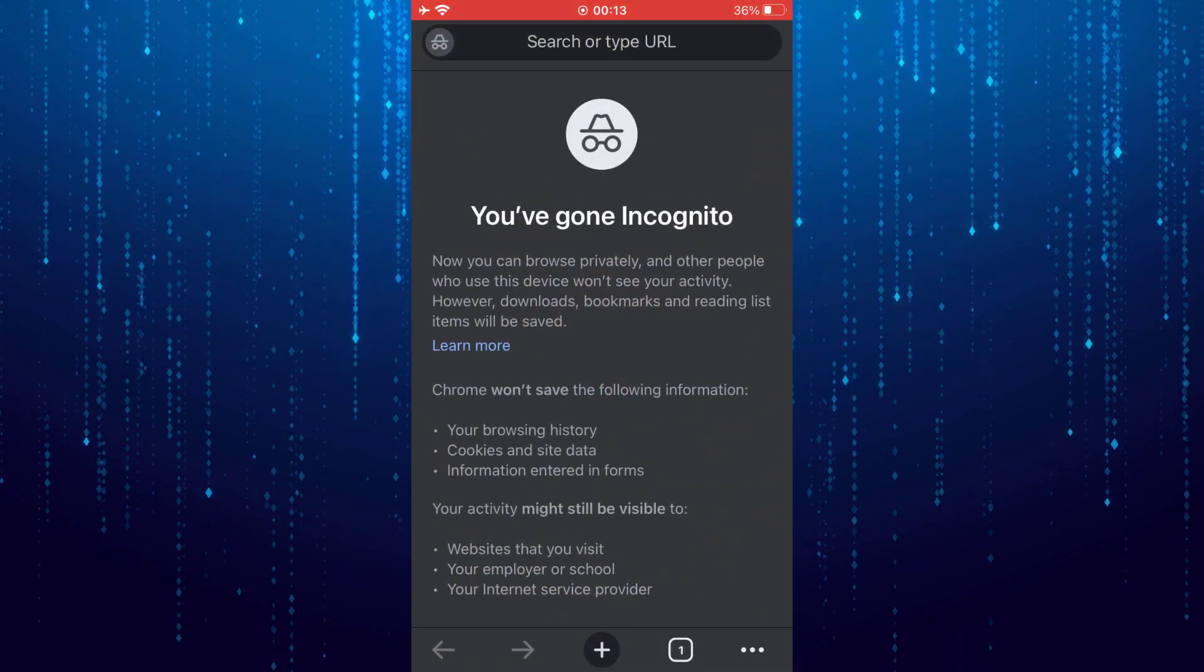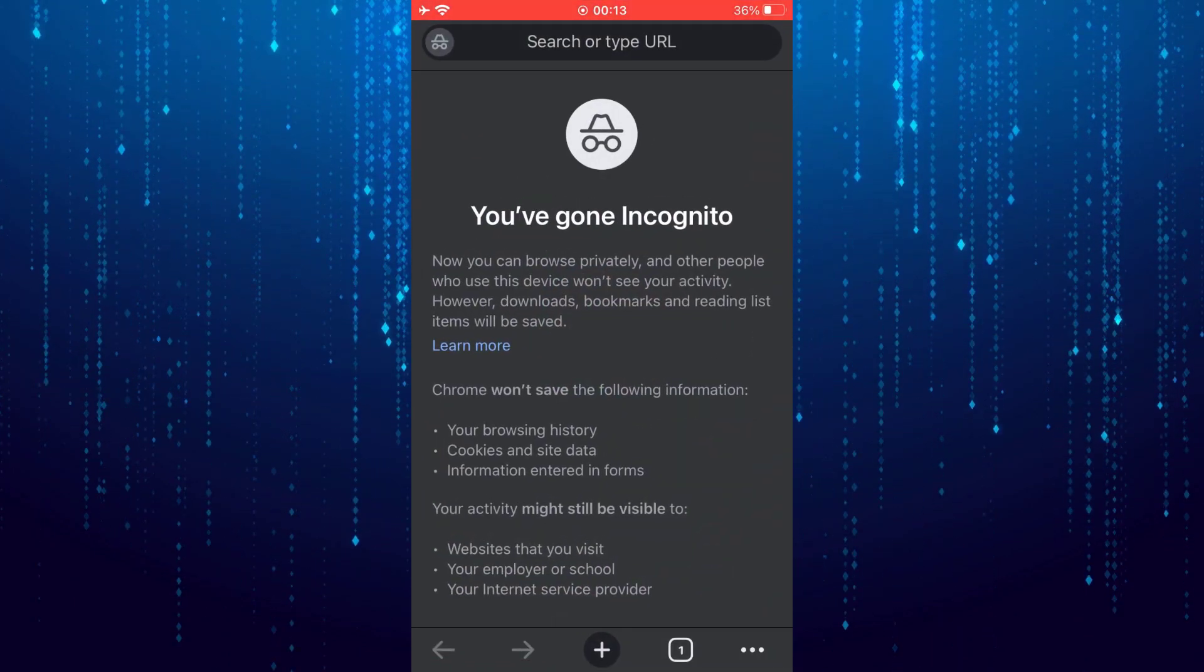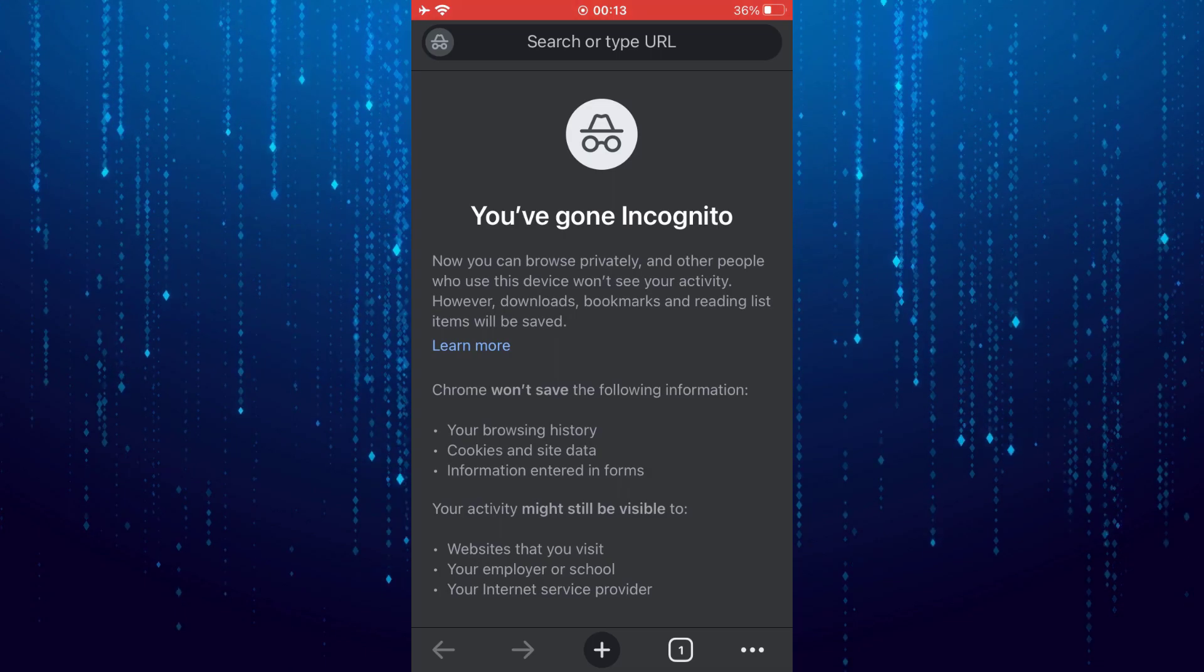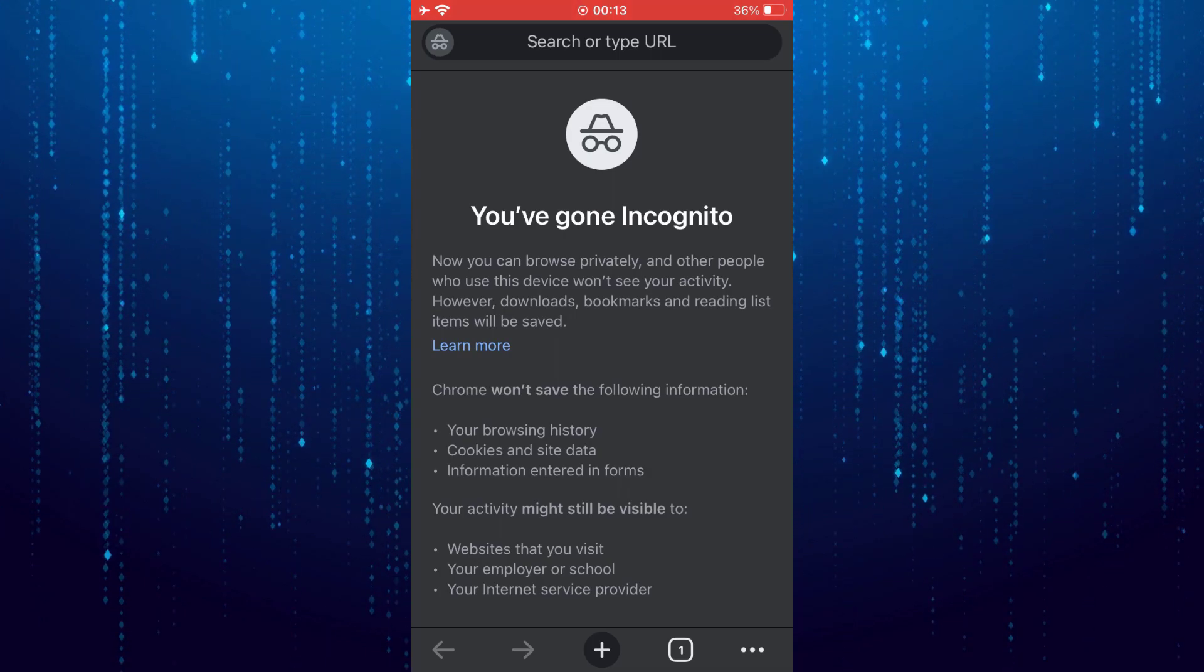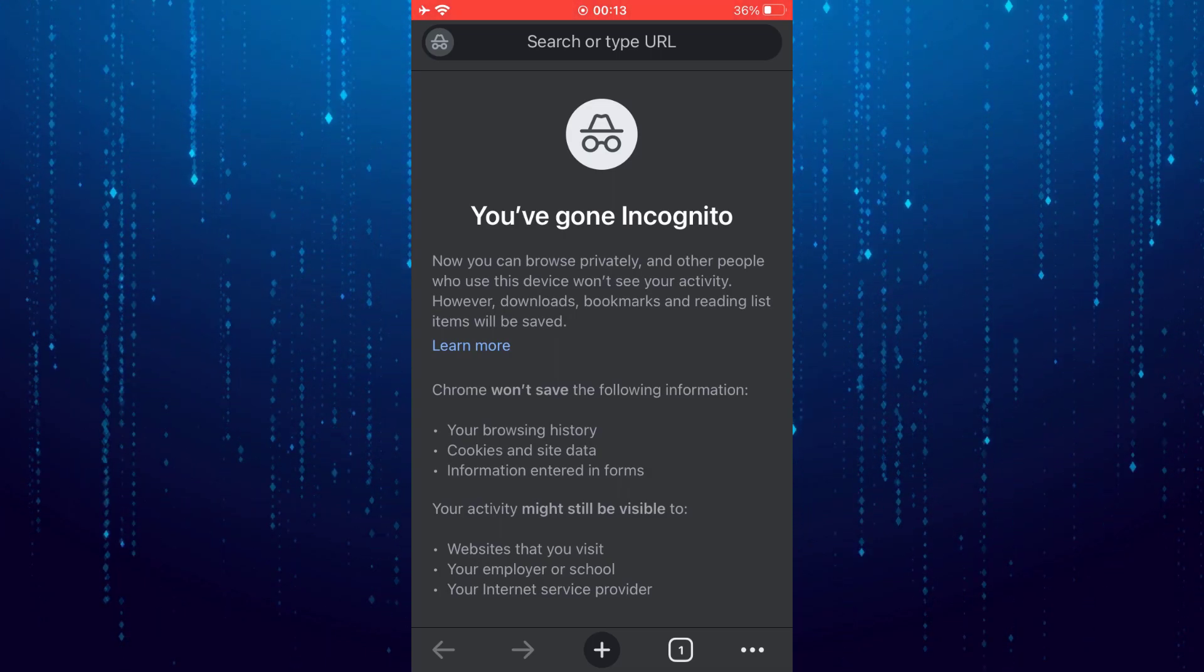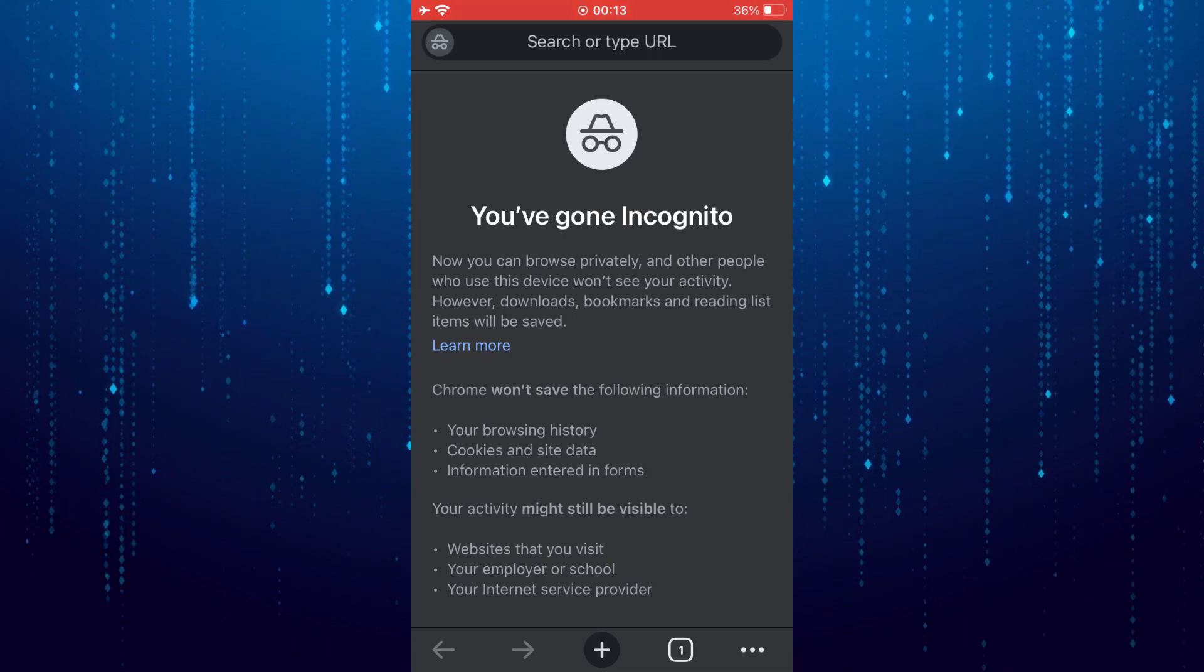I'm in incognito mode. To get out of this incognito mode, tap on the square button at the bottom with number inside.